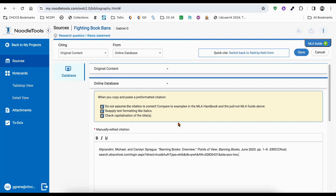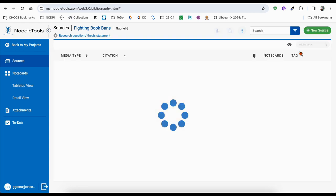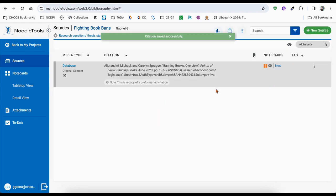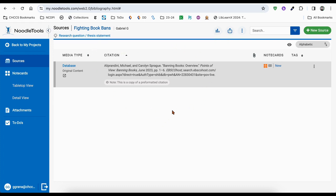Paste it in the large box that says manually edited citation. Click save and it will save it for you properly formatted, and you'll be good to move on.